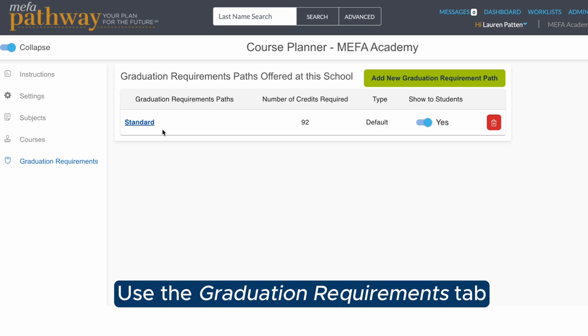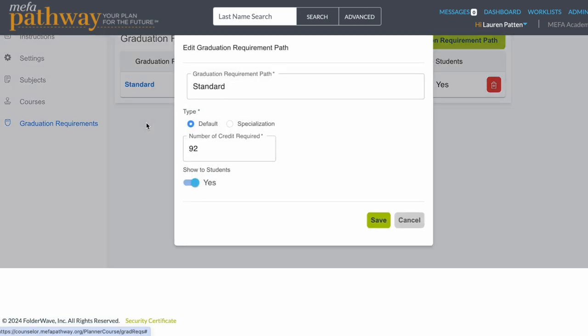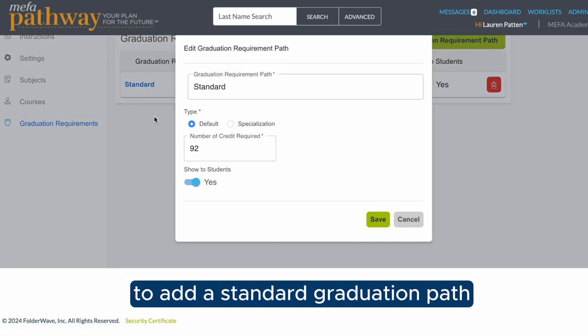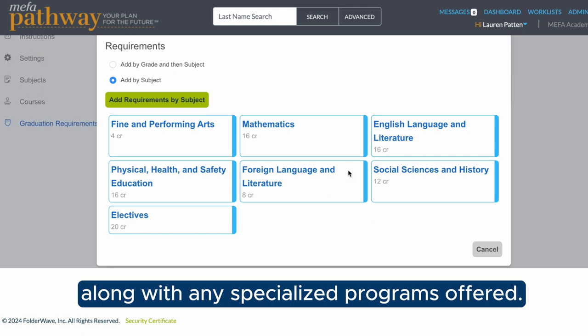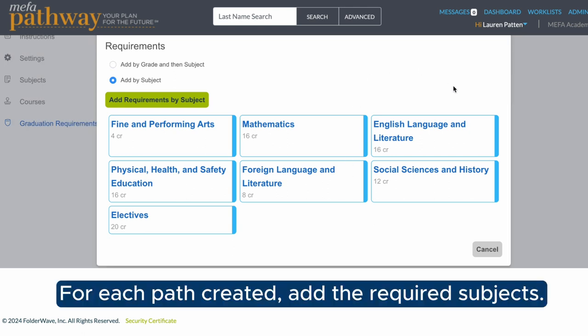Use the Graduation Requirements tab to add a standard graduation path along with any specialized programs offered. For each path created, add the required subjects.